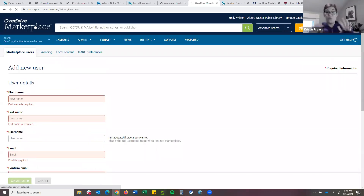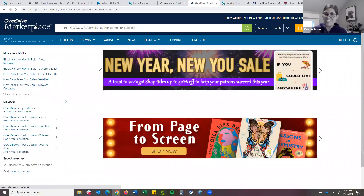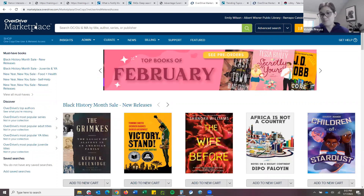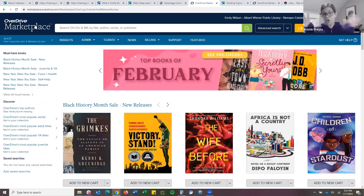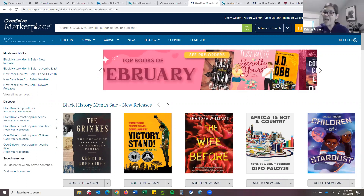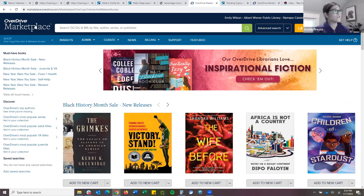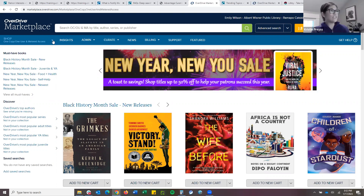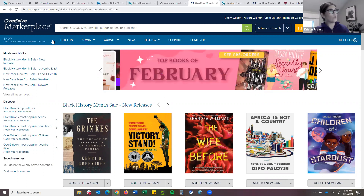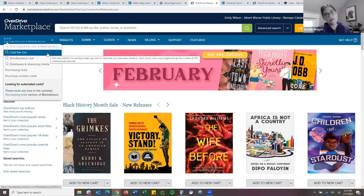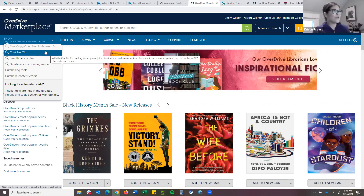With what little time we have left, I want to touch base on CPC. I do want to note we are working on combining them into one shop view, but for now CPC is kept a little separate just because it works a little differently. Under the left-hand side of Marketplace, the shop tab right before insights, you can drop down to Cost Per Circ — it is the top option.